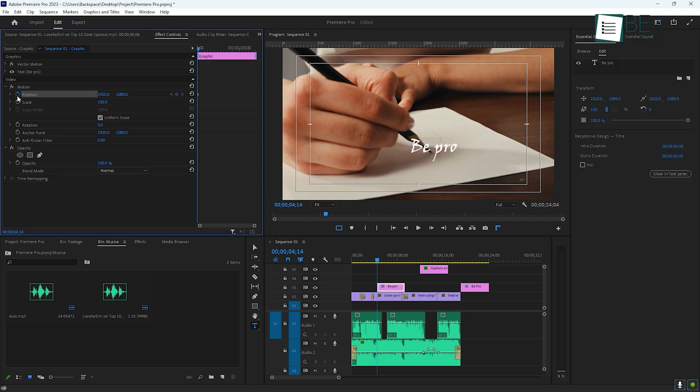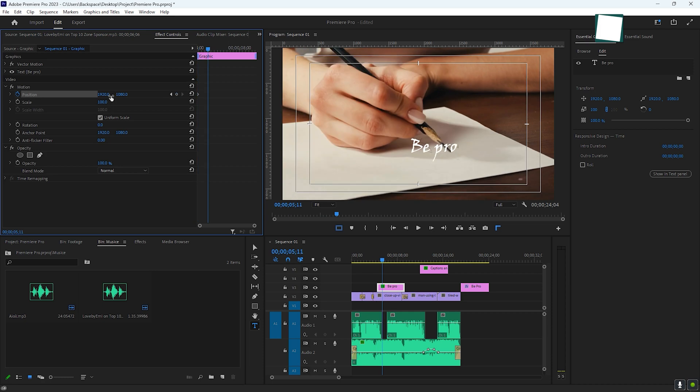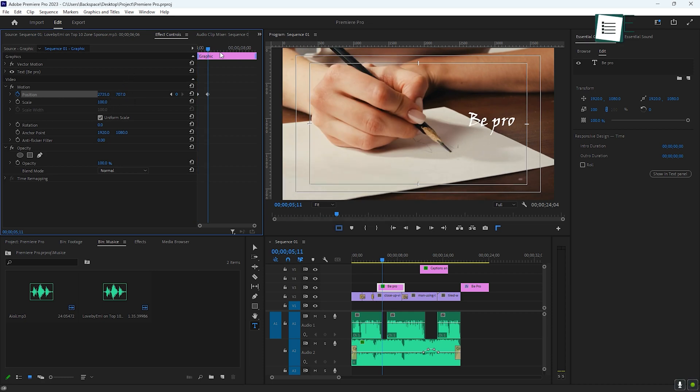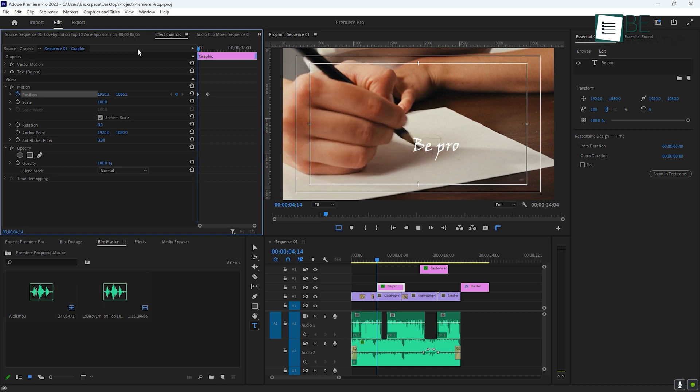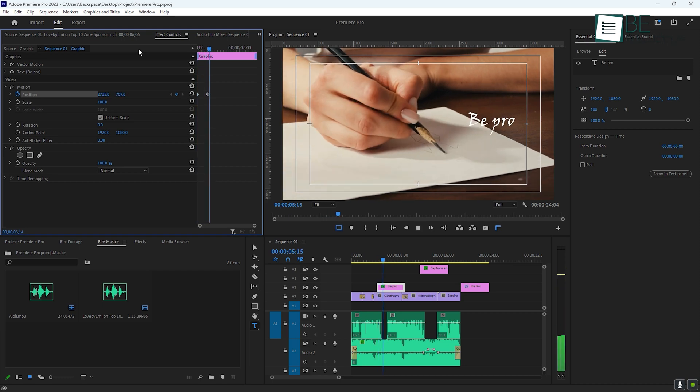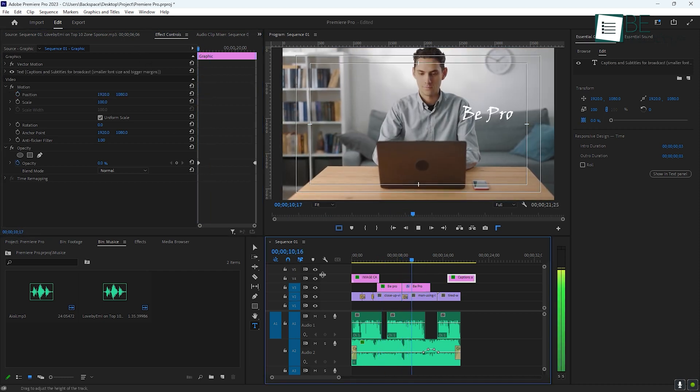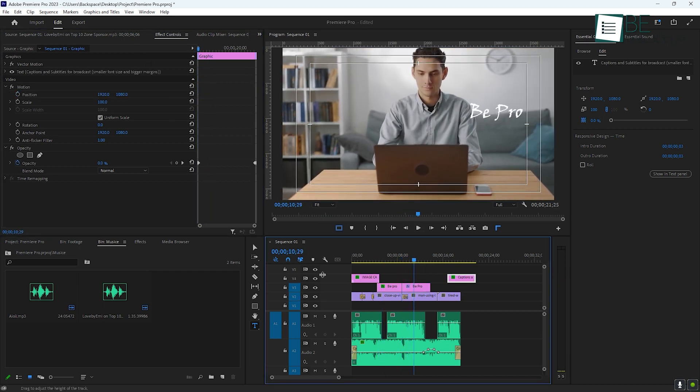If you want to animate your text like having it fade in or move across the screen, you can do that with keyframes. This allows you to change a property over time, which gives you the ability to add motion to your text.